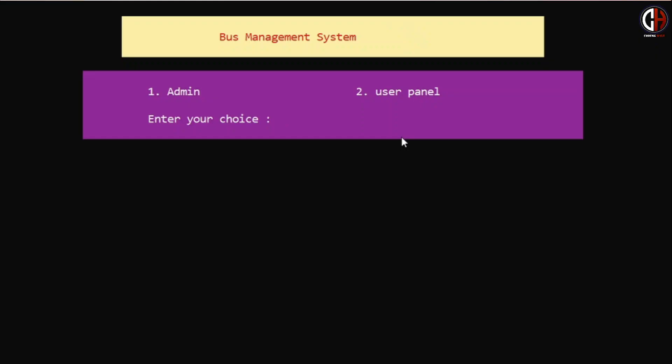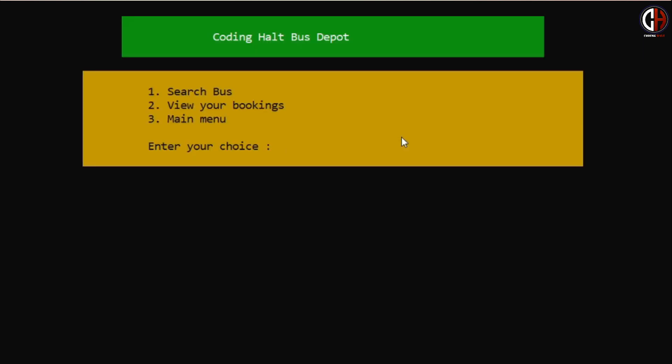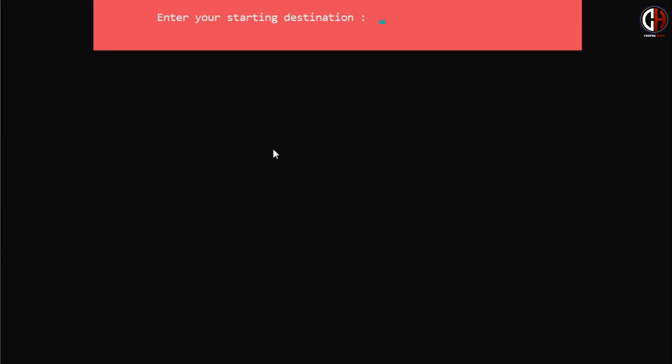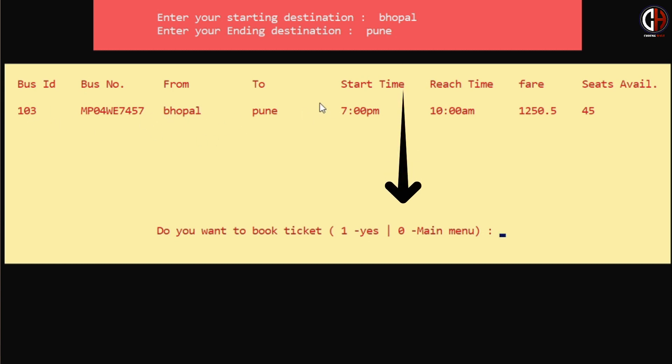That's all for the admin panel. Let's move to the user panel. The user panel has a very simple interface with two options: search bus and view your bookings. In search bus, you can apply filters to find the best bus for your route. The distance will also be displayed. After finding a bus, you can book a ticket by filling out a form, and an e-ticket will be generated by the program.